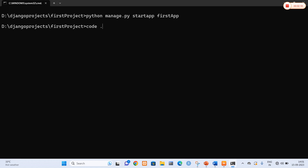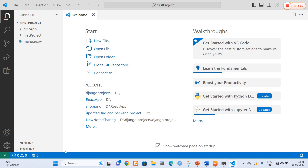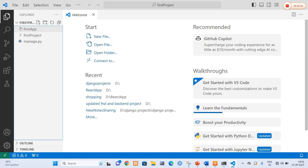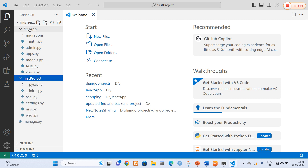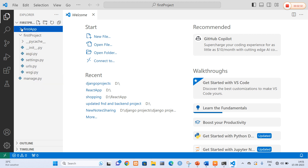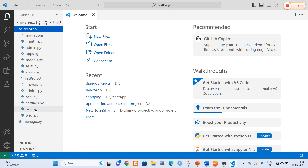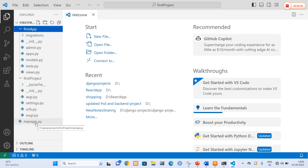Now I am going to use 'code space dot' which will open Visual Studio Code, where our project is going to be implemented and executed. Here you can clearly see it consists of two folders: first_app, our application, and first_project, our project. first_app consists of admin.py, apps.py, models.py (used to connect the database), tests.py, and views.py. first_project consists of settings.py, urls.py, wsgi, and finally manage.py, which is used to run the server.